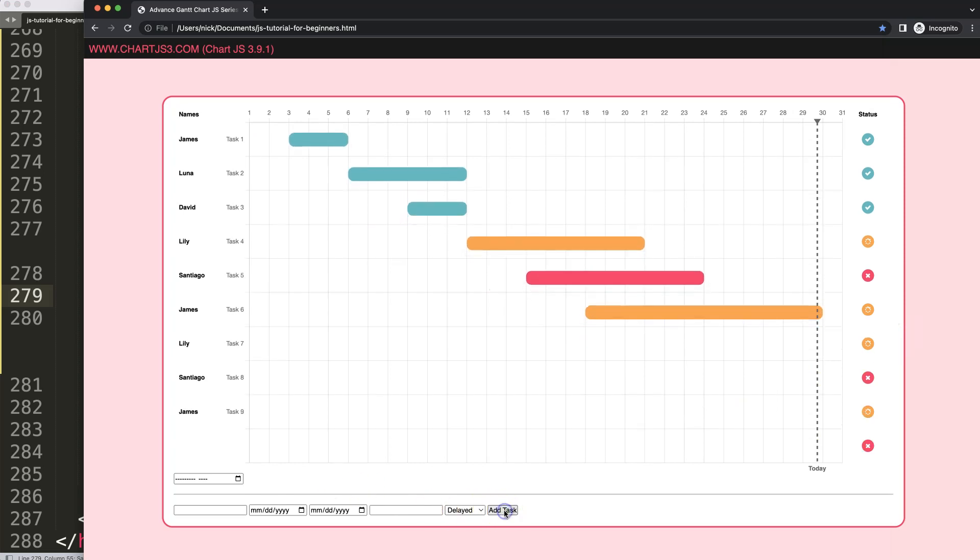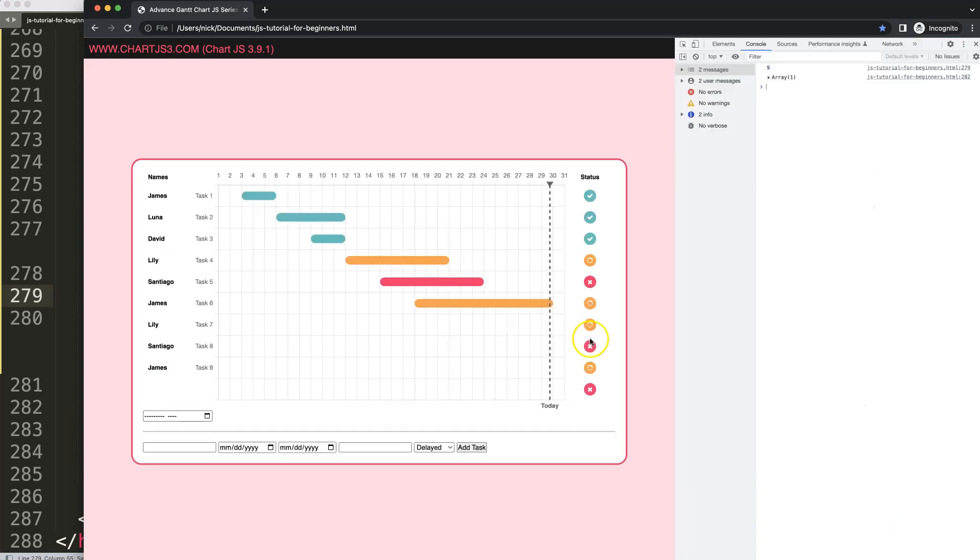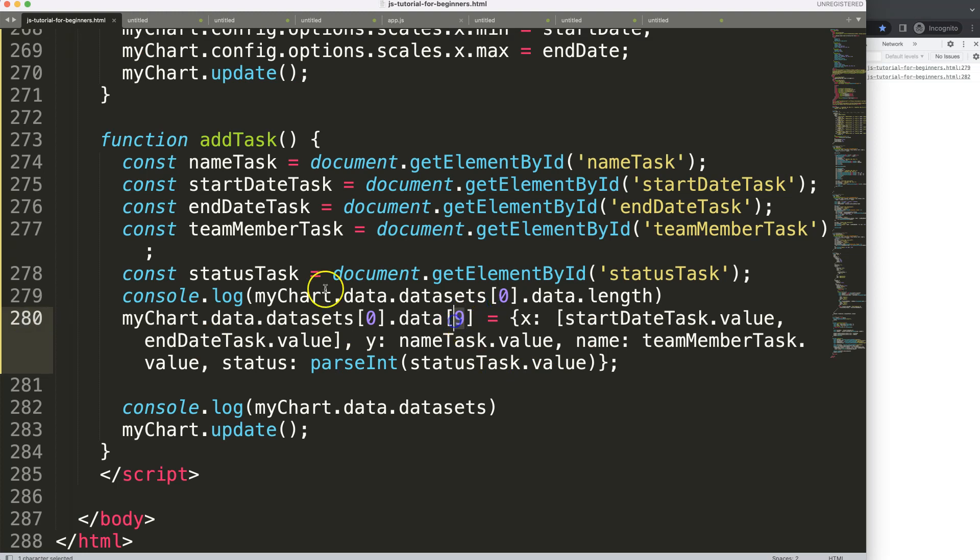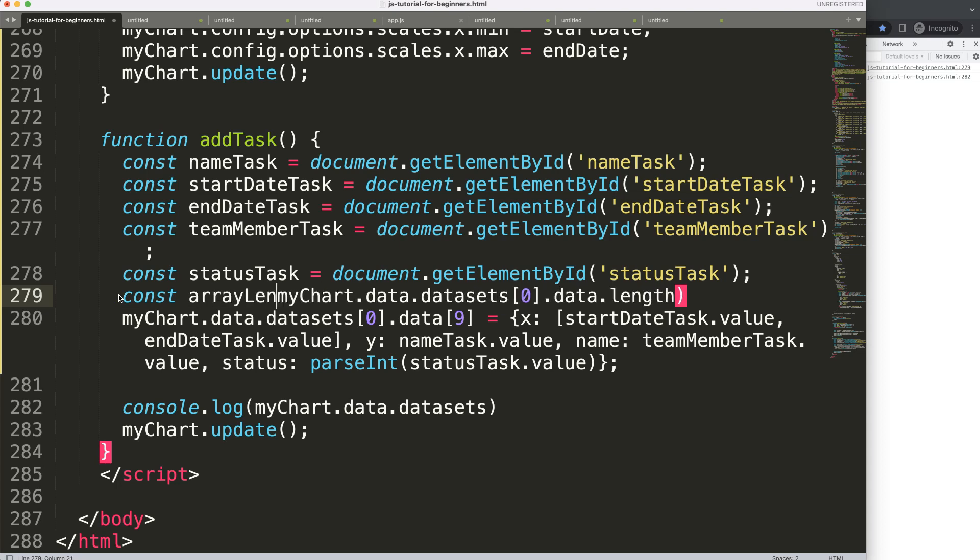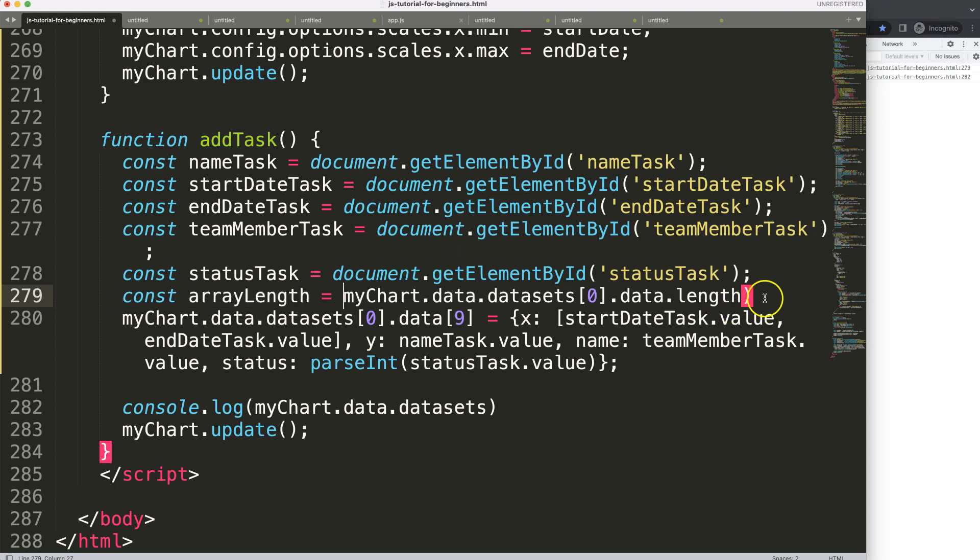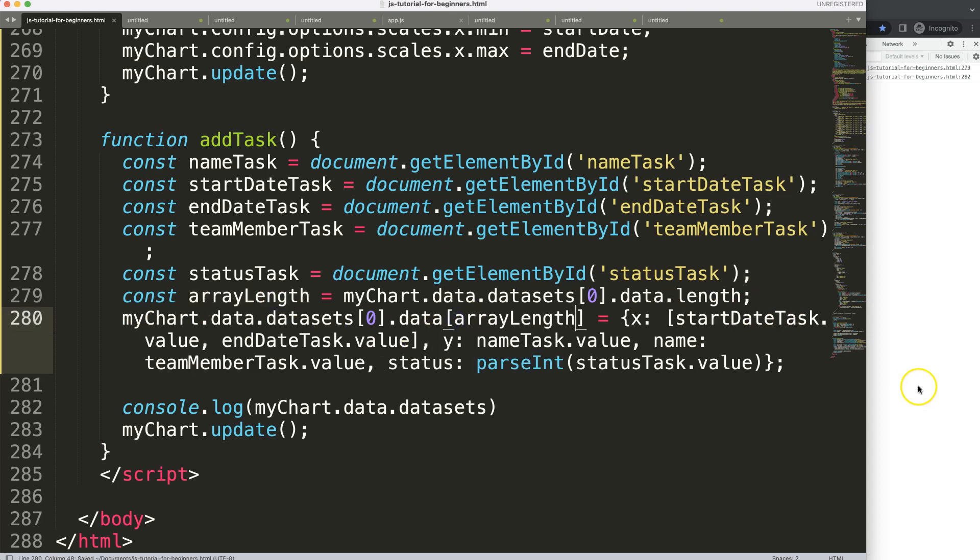If I press on this, open up developer tab, you can see here we get a value of nine. That is where we started here, so what I'm going to say here, constant array length equals this. Grab that, put it in here, save,